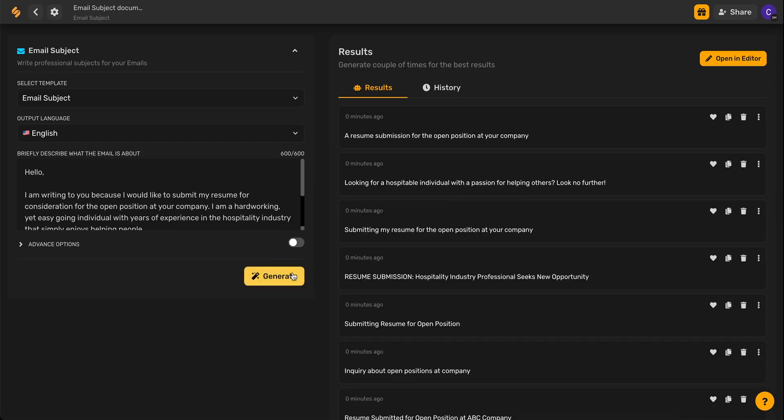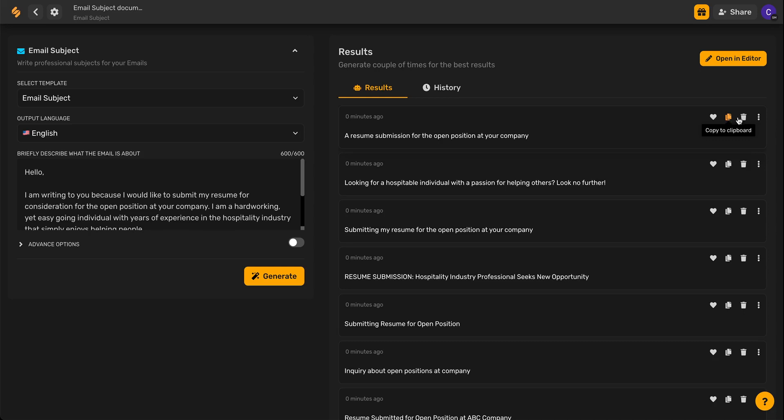Once you're done generating results, you can favorite the ones that you like by clicking this heart icon here, copy the ones that you like directly to your clipboard where you can paste anywhere, click this trashcan icon to delete the ones that you don't wish to keep, and of course, click these three dots if you'd like to edit the subject line to make it more your own.